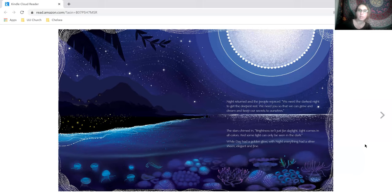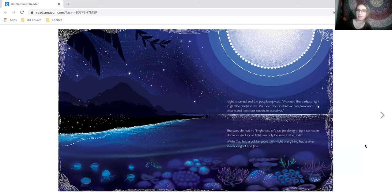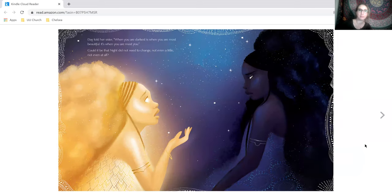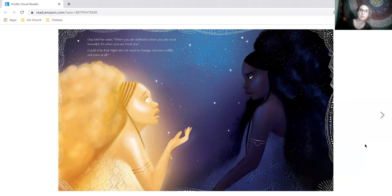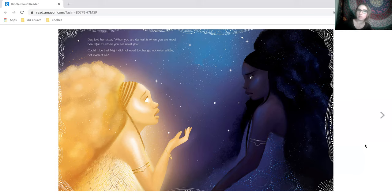While day had a golden glow, with night everything had a silver sheen, elegant and fine. Day told her sister, when you are darkest is when you are most beautiful. It's when you are most you. Could it be that night did not need to change, not even a little, not even at all?